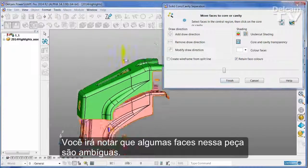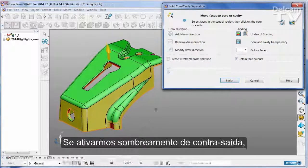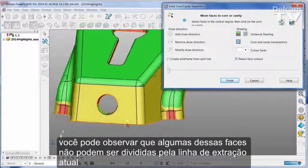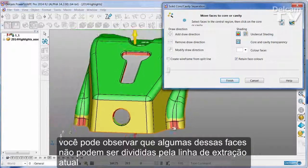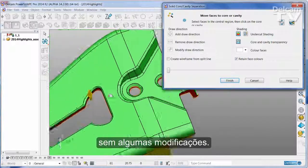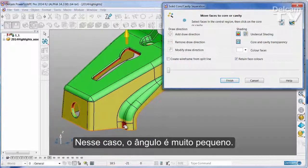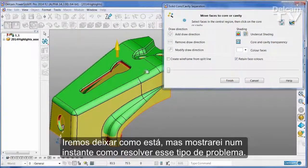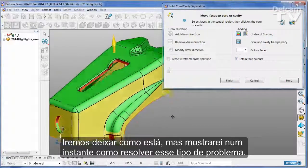You'll see that there are some faces in this part that are ambiguous. If we turn on undercut shading, you'll see that some of these faces cannot be split from the current line of draw without a little bit of modification. In this case the angle is only very small. I'm going to leave those as they are but I shall show you in a moment how to address this kind of issue.